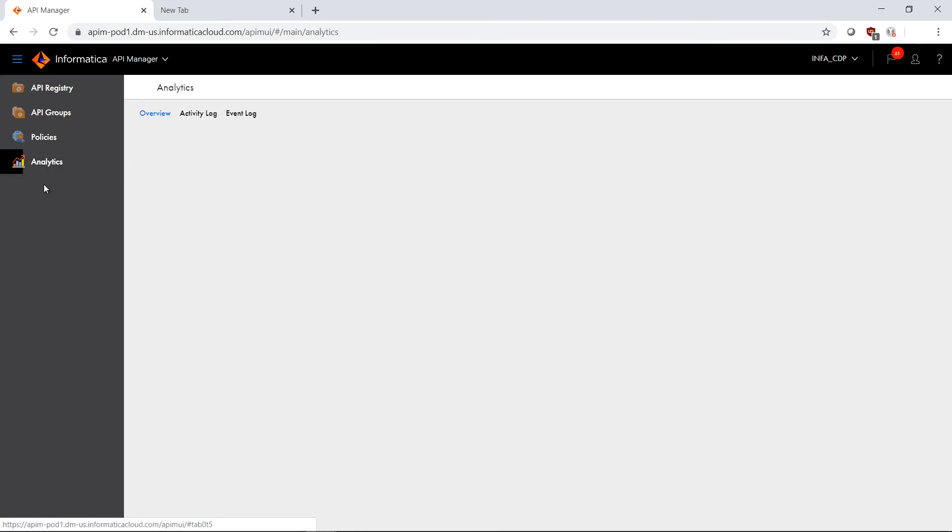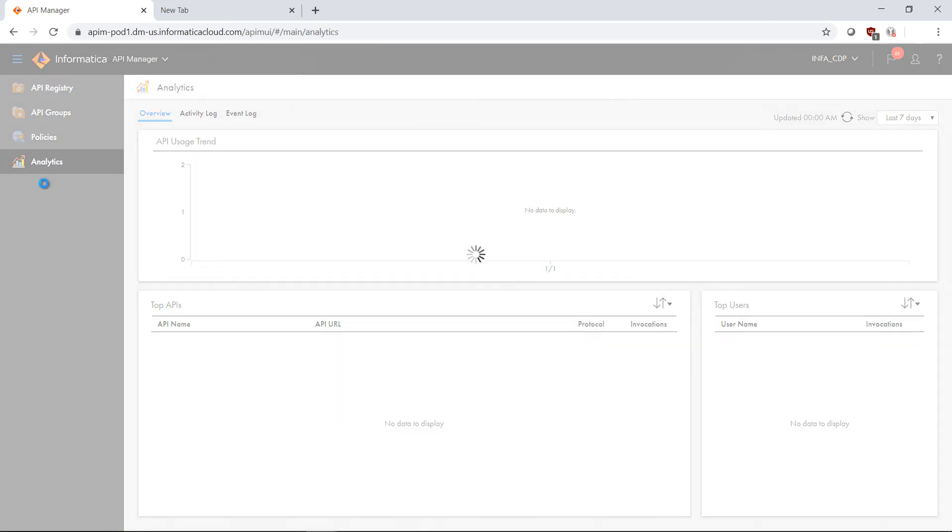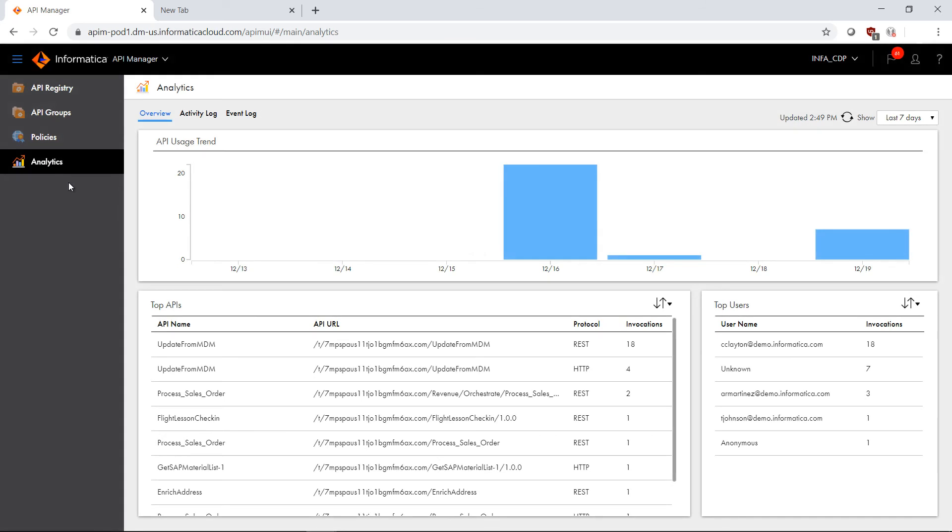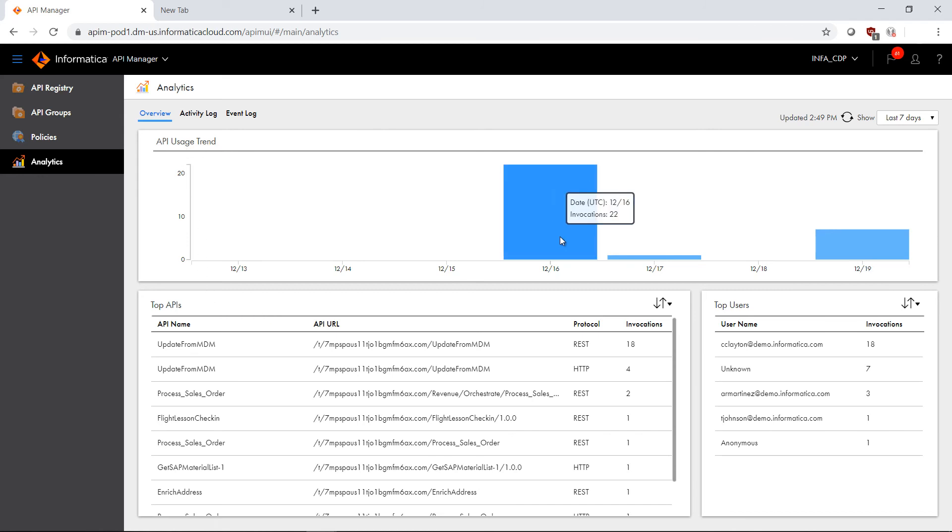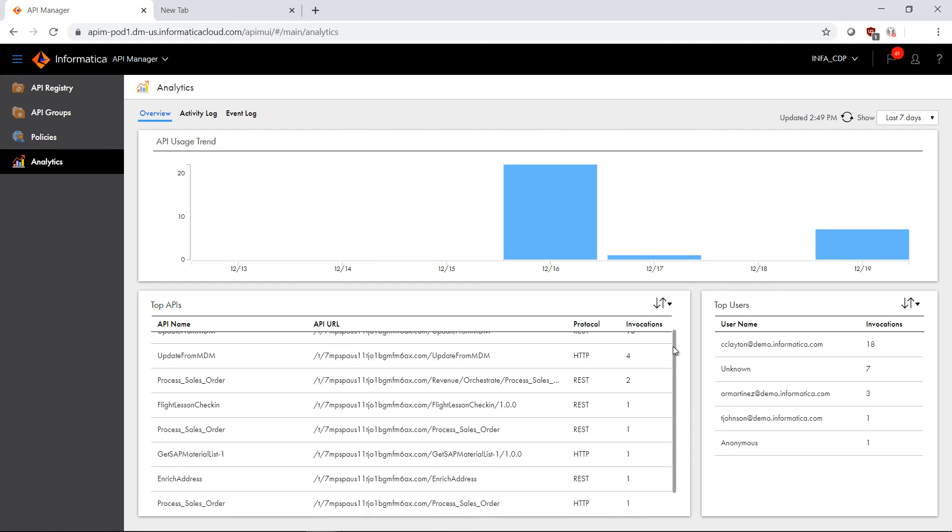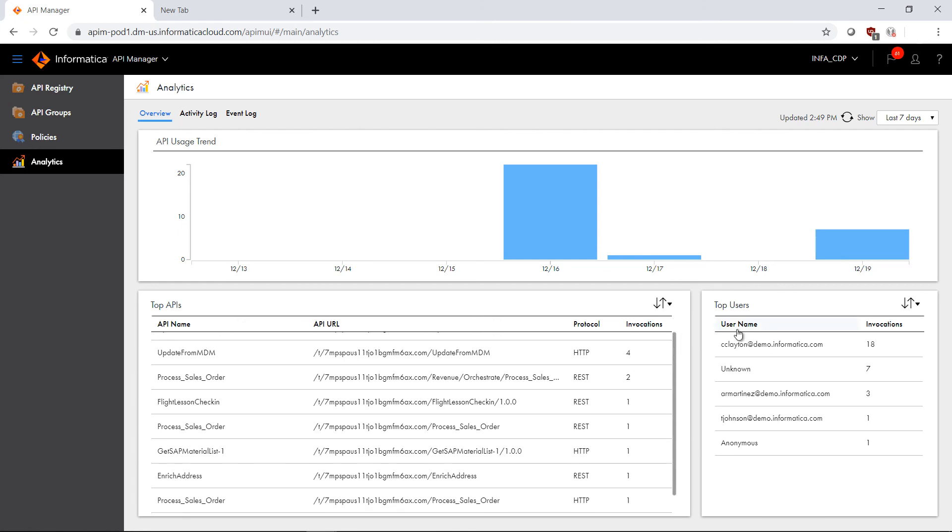I can click on analytics and view important trends and information about the activity happening within the managed API. For example, I can see the API usage trend chart here. 22 invocations recently within the last three days, and today about seven. I can also see the top APIs being invoked, as well as the top users who are invoking these APIs.